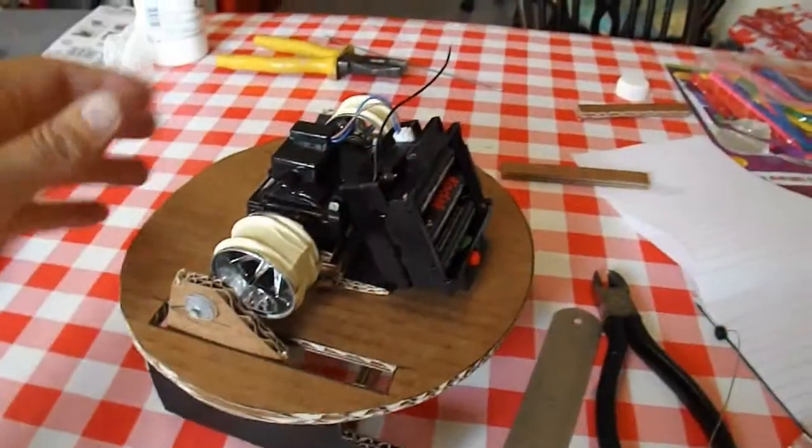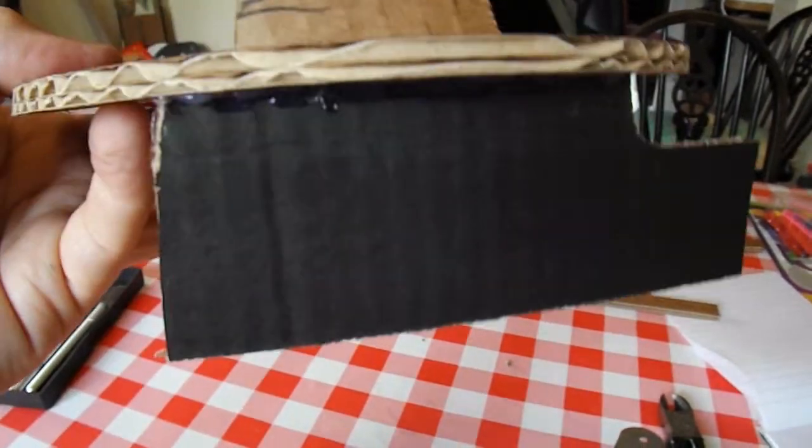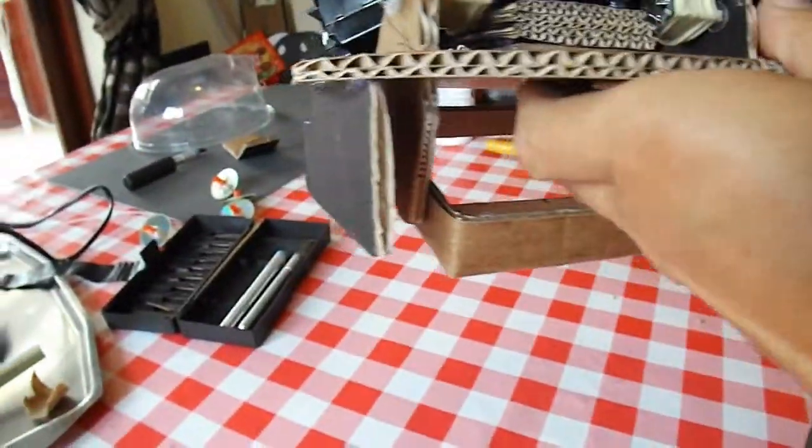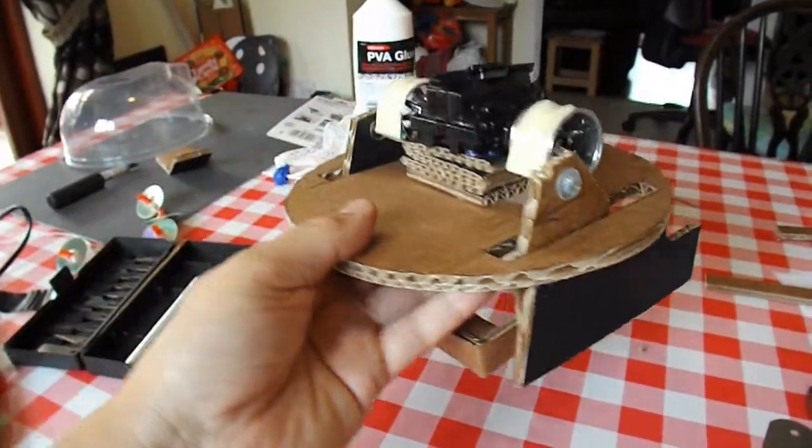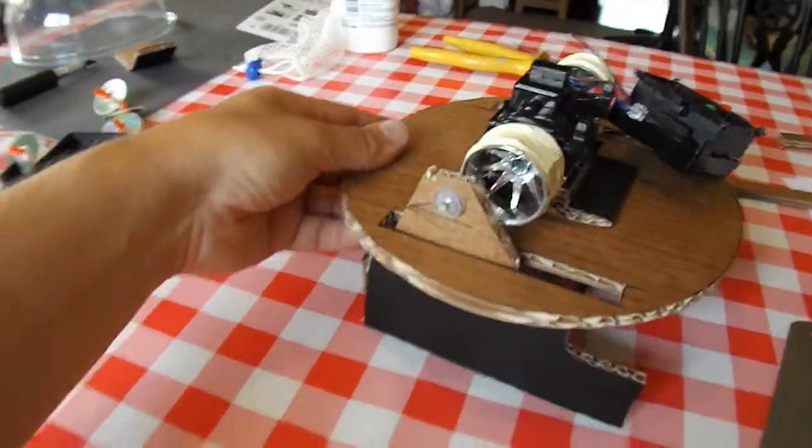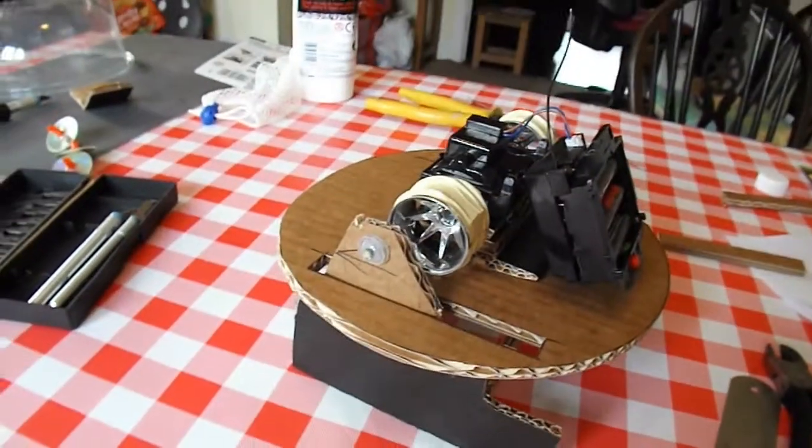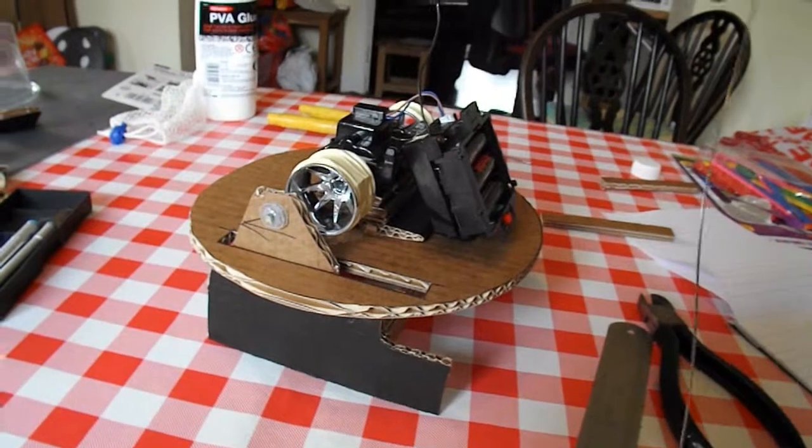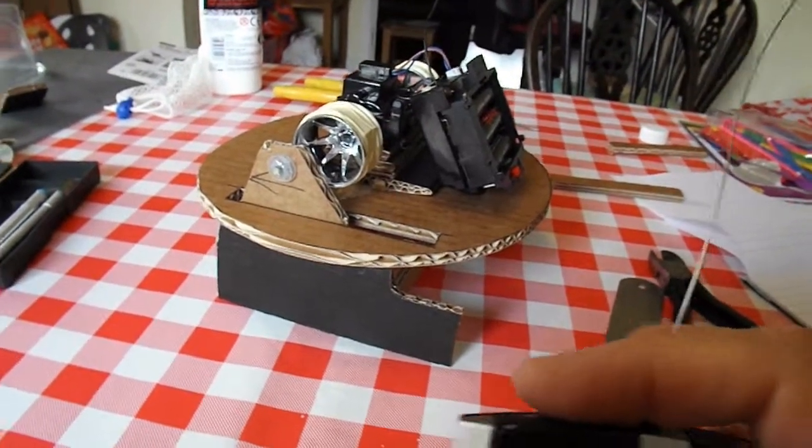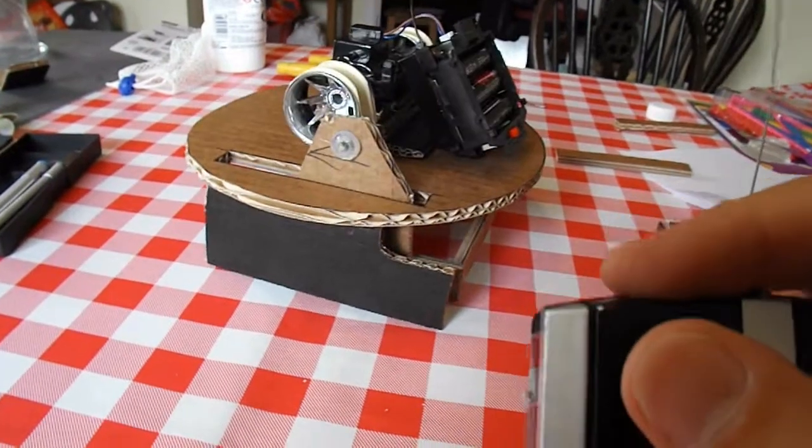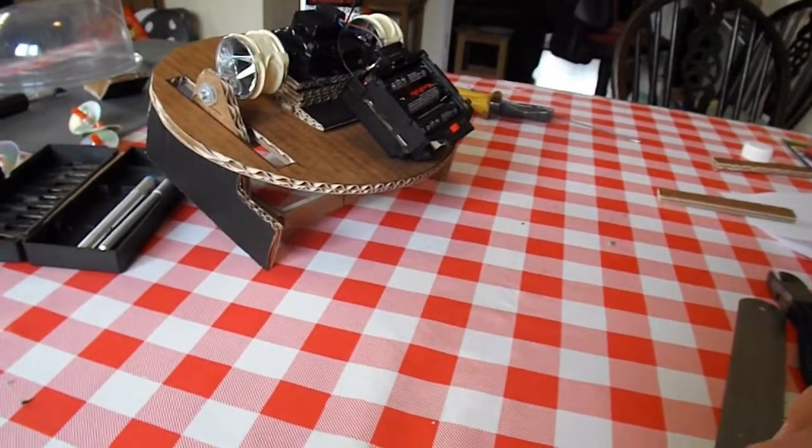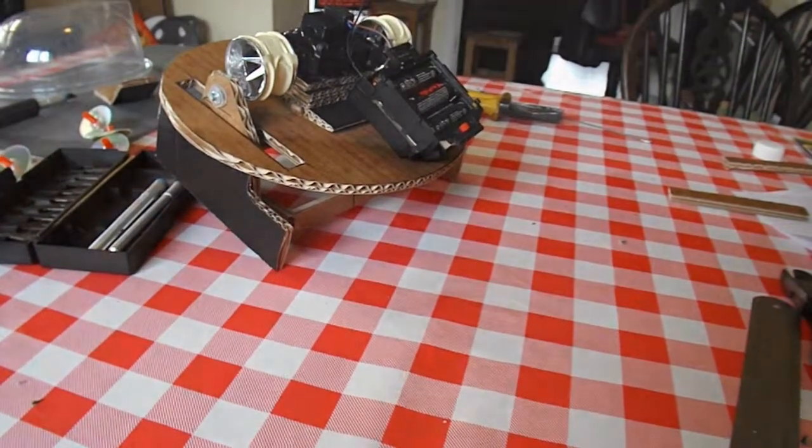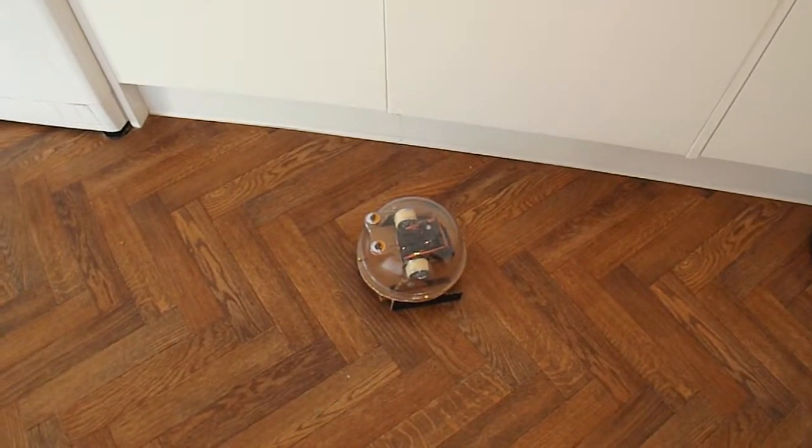Nearly there. Put a couple of, what can we call them? Sidewalls? Bearers? Something for it to actually sit on. Everything seems to be working.